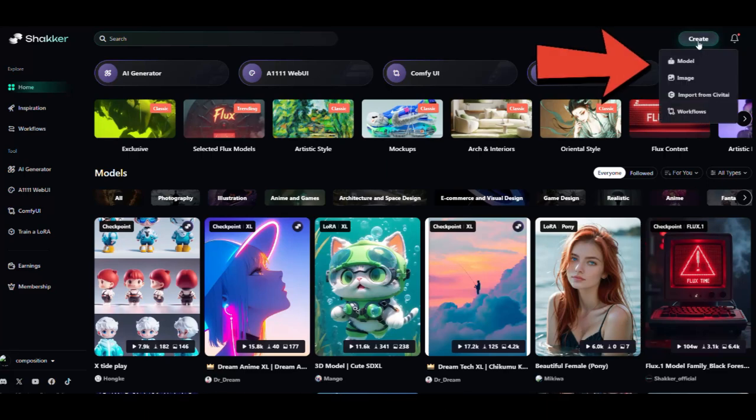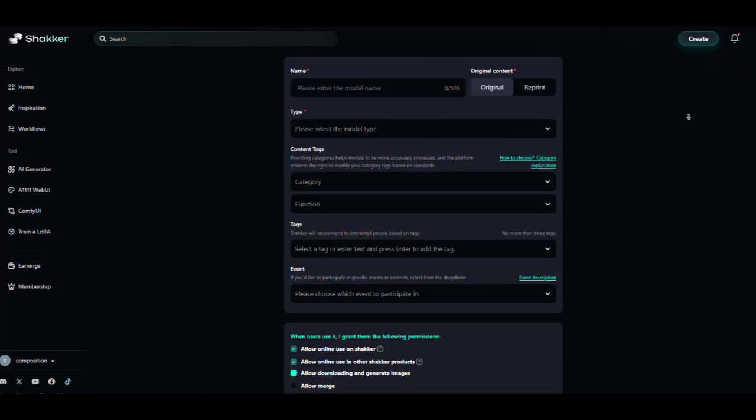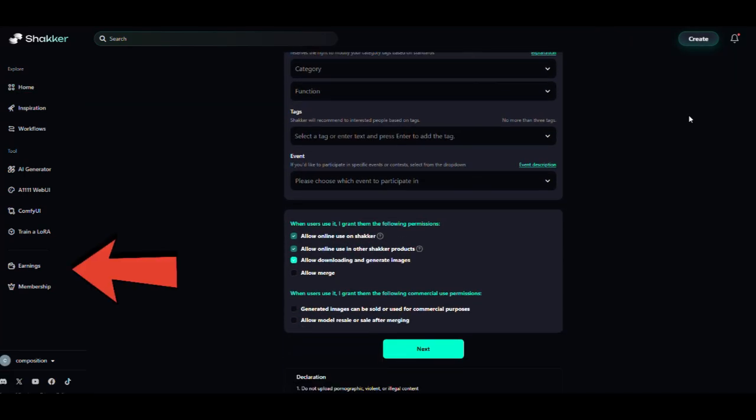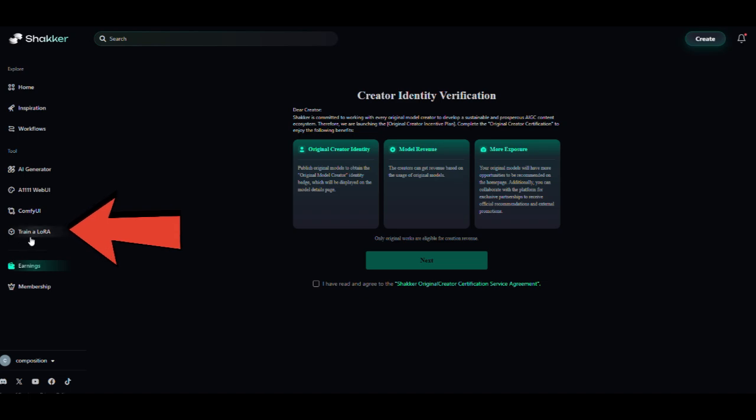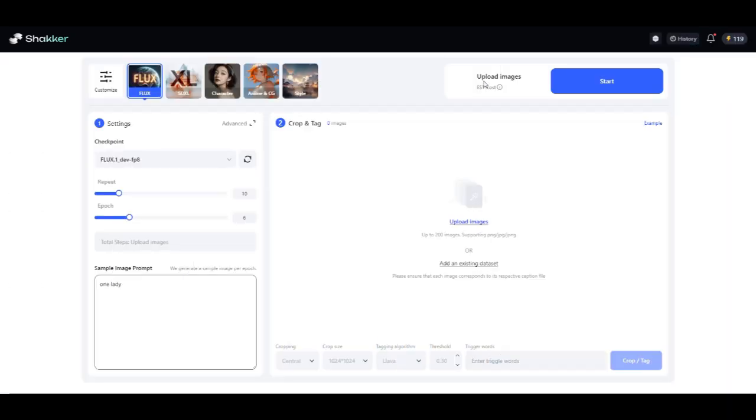You can even create your own models in Shaker AI, and earn money when others use them for image generation. If you want to take it a step further, you can train your own LoRa using your images. Just click on Train LoRa, upload your images, and start the training.